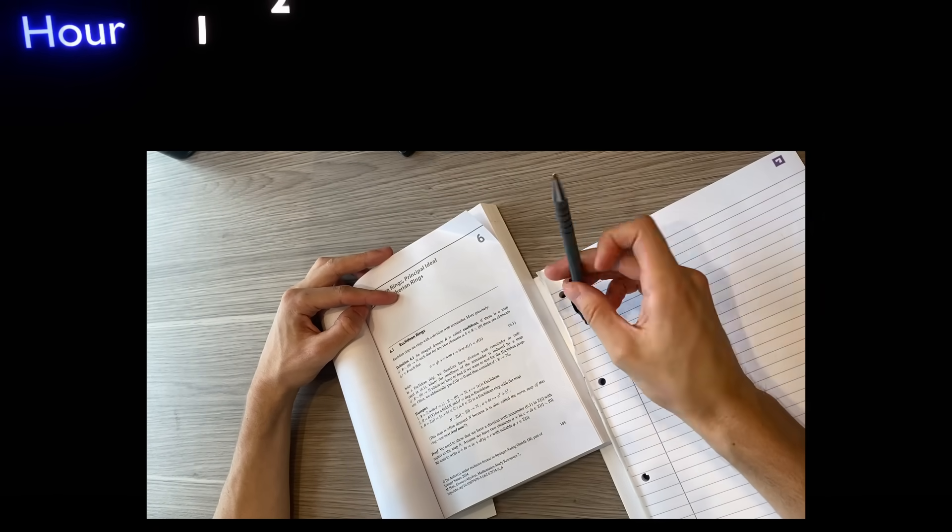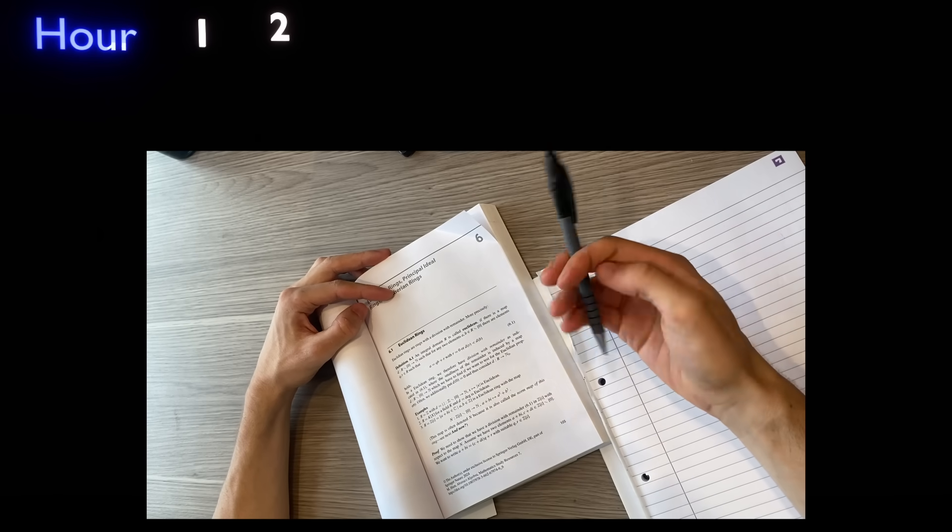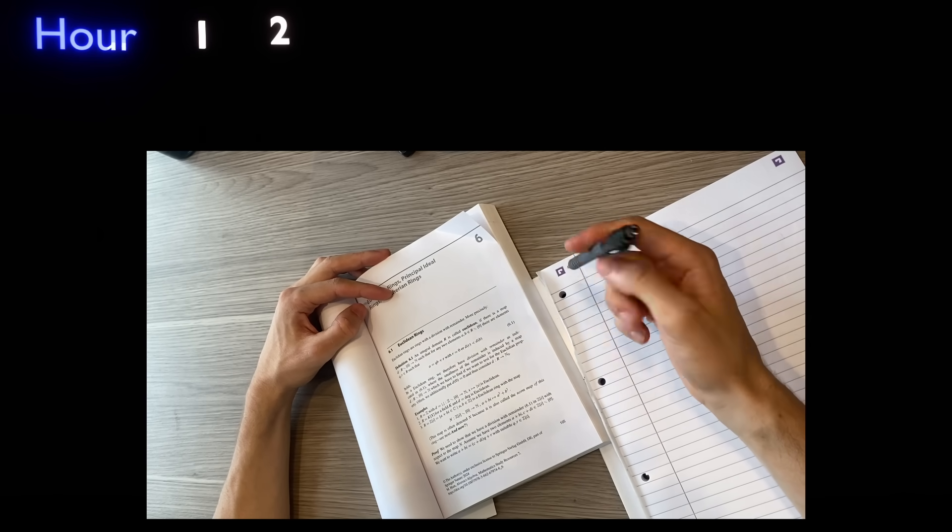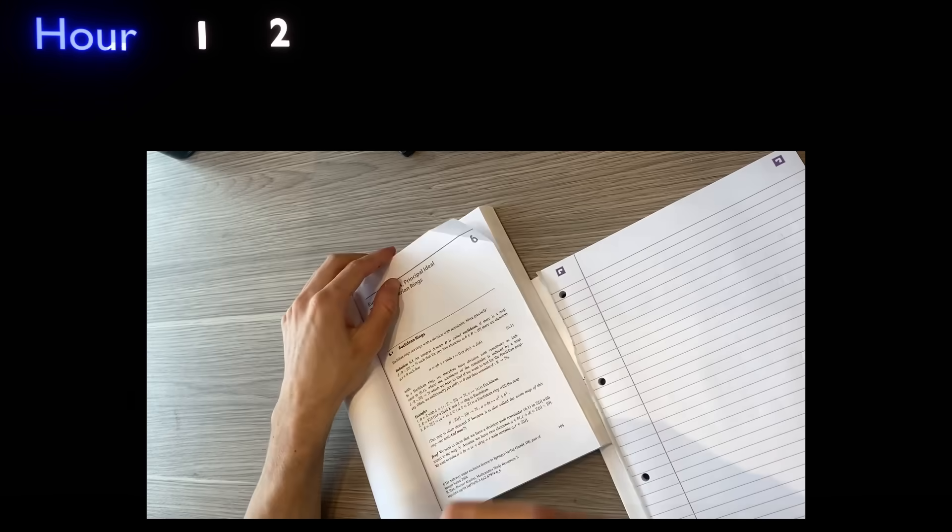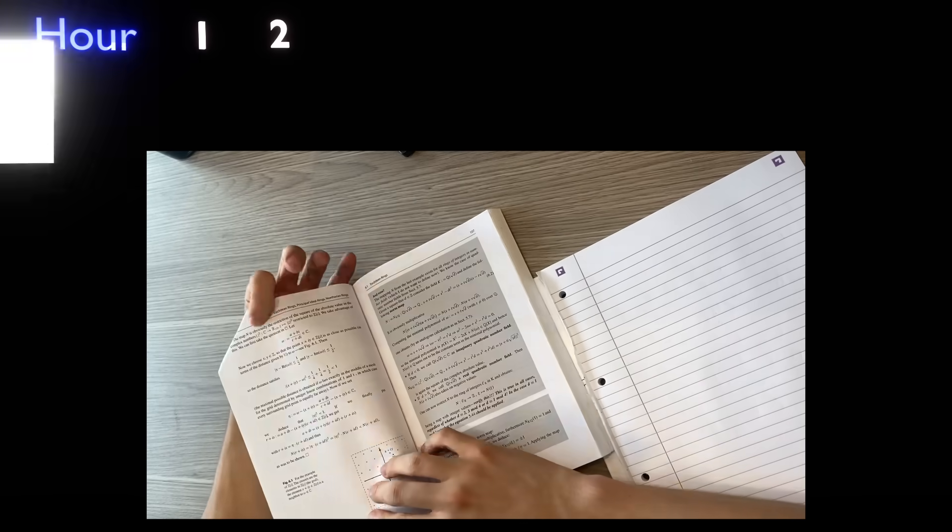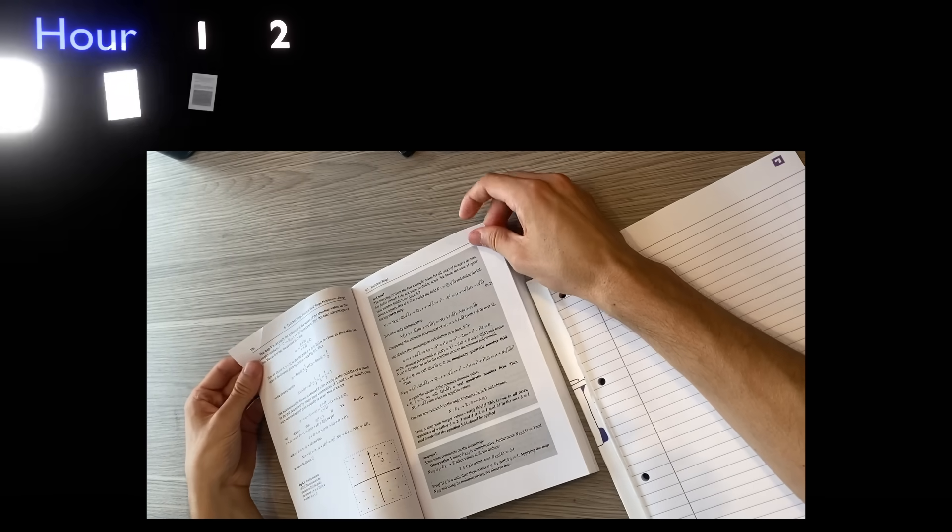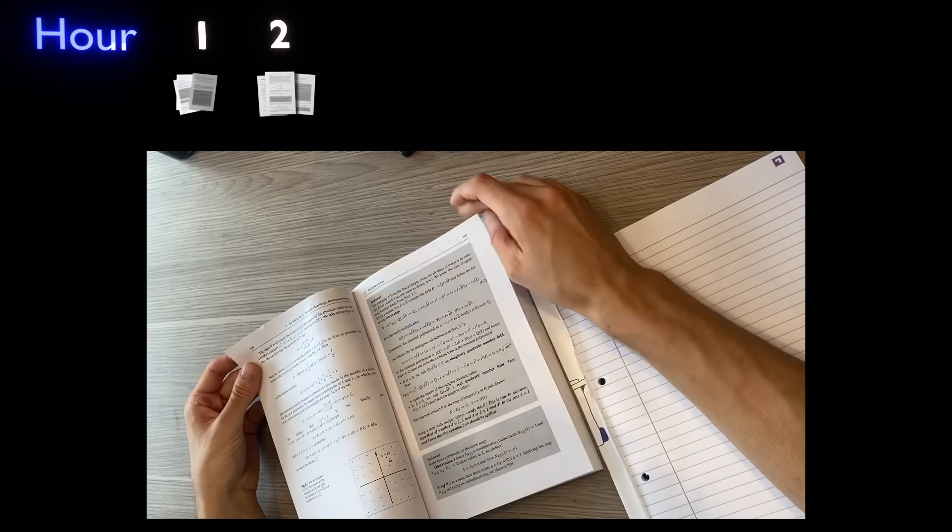The first couple hours were great. I was really engaged and taking my time to think hard about every sentence I was reading. Both of these hours, I read six pages each. It doesn't sound like a lot, but there was a lot going on in my brain for these two hours.